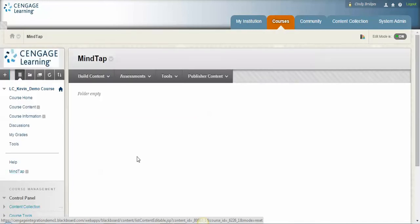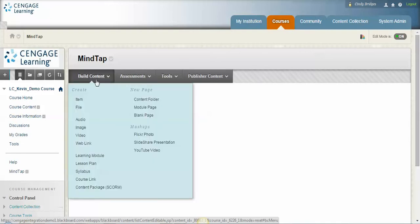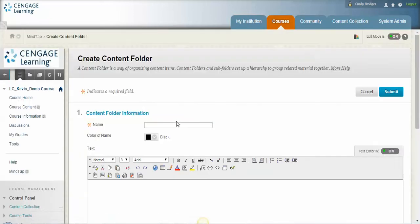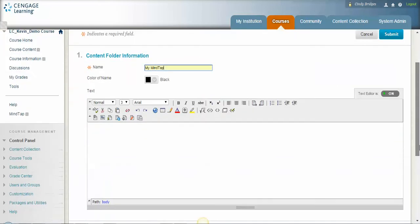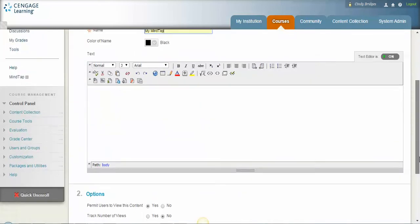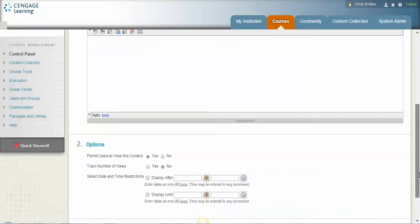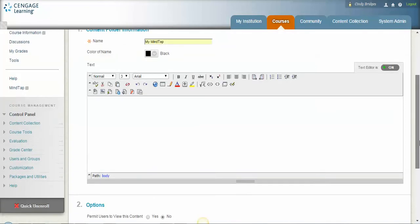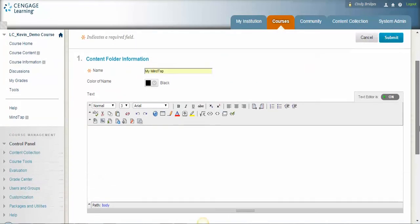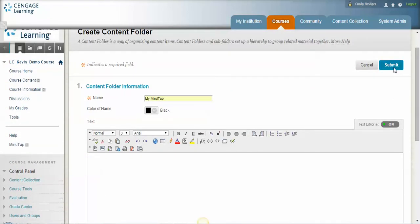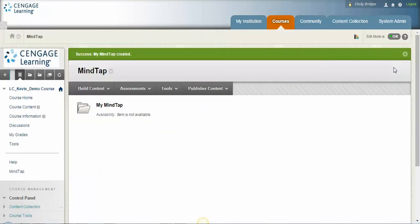So the first thing that we're going to do is go into that folder. The next thing that we're going to do is we're going to create a folder specifically for your MindTap link. So you're going to come up here to build content, go to content folder, and name the folder. I like to call it my MindTap because it's just easy. Now the most important thing, whether you make a folder or you just bring in a MindTap link, you want to hide it from students. So we're going to do that. We're going to say submit and now it's here and it's not available for students.